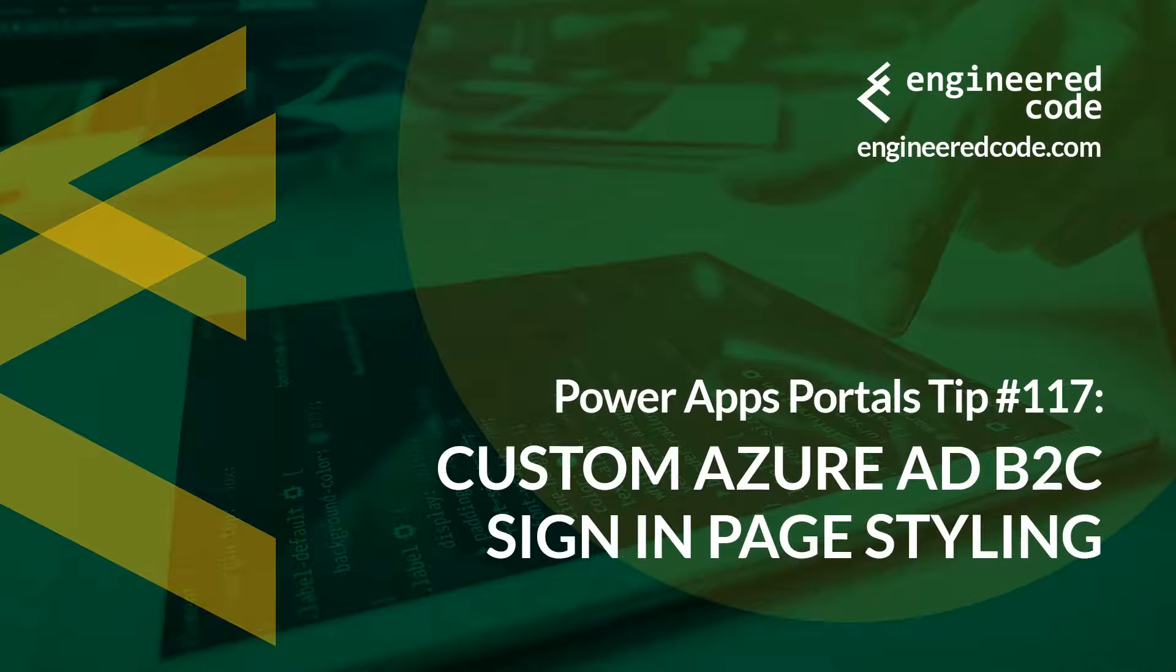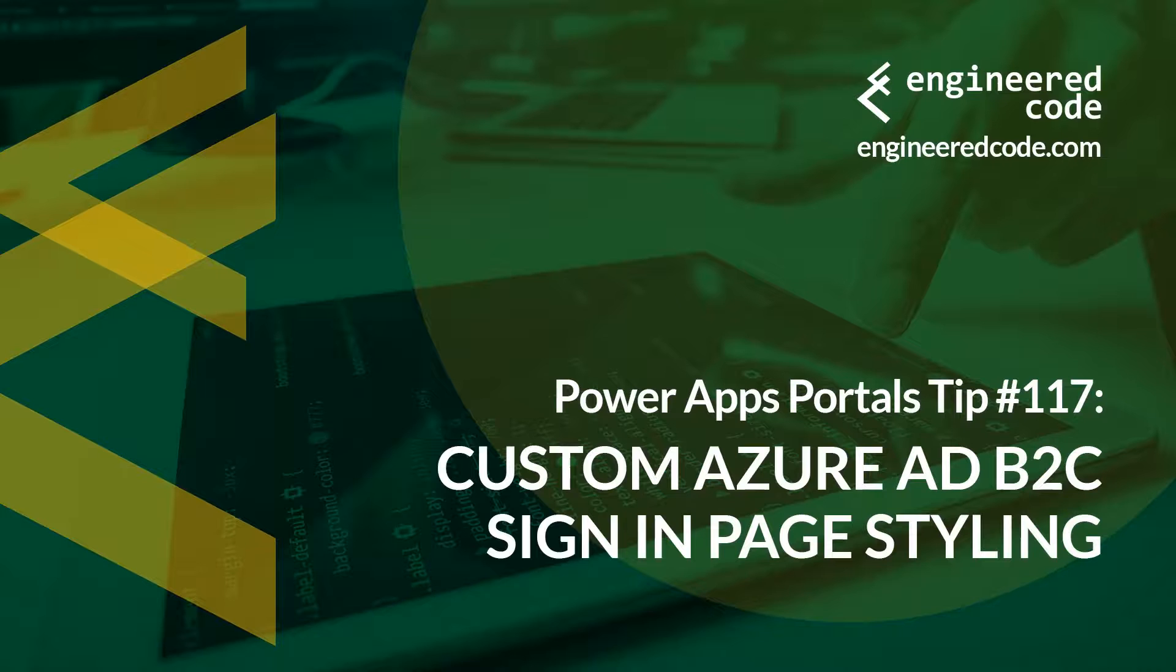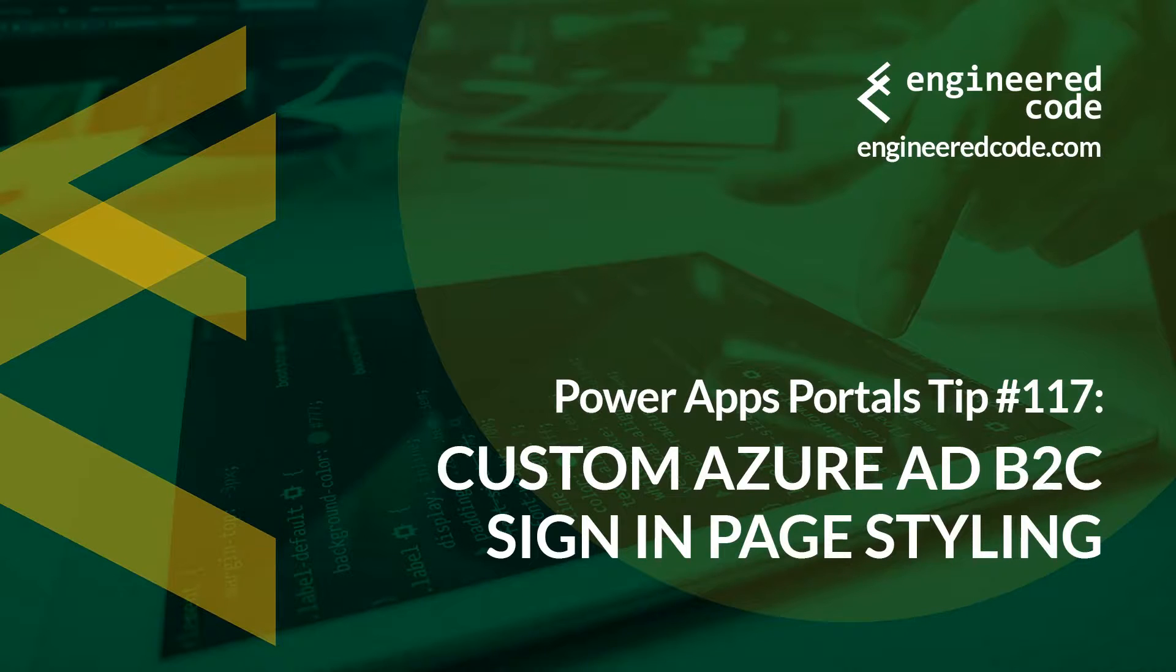Thanks for watching, and I hope you found PowerApps portals tip number 117 on custom Azure AD B2C sign-in page styling useful.